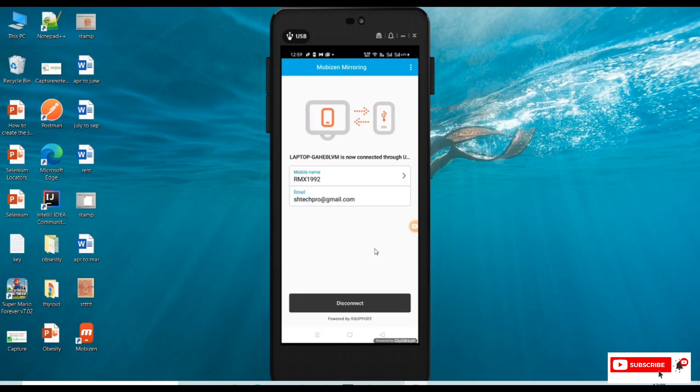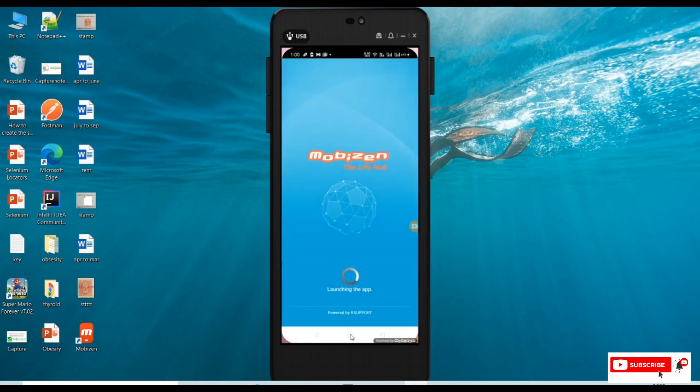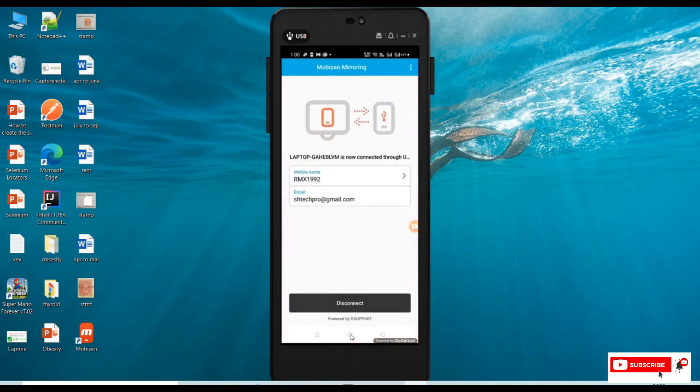I can control from here. I can control my mobile device by clicking on the home icon. I can see it here. Whatever gestures I do in the mobile, I can see the same thing into my PC suite. This is how we can do the setup for Mobizen Mirroring.